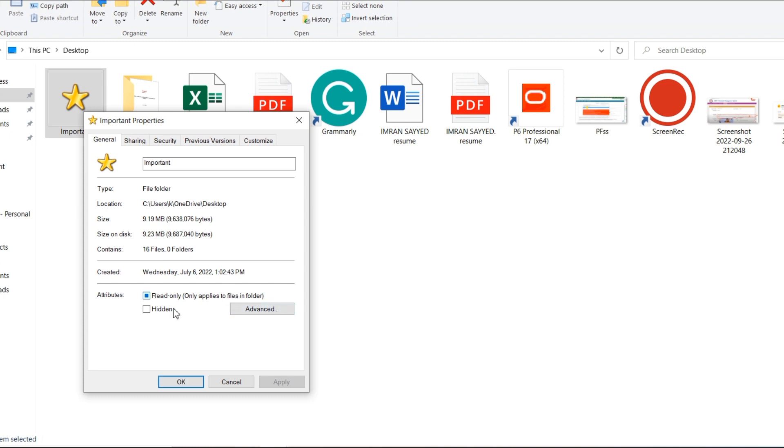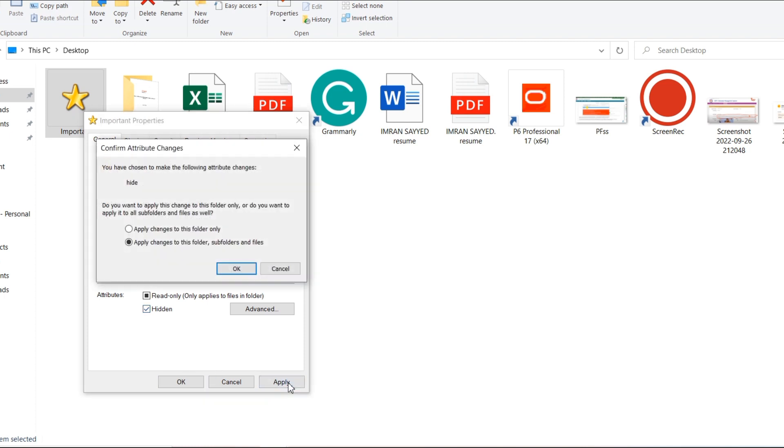Once you click on Properties, over here you can see under the General category you will find the option of Hidden. So what you have to do, click on Hidden and click on Apply, OK, and OK.